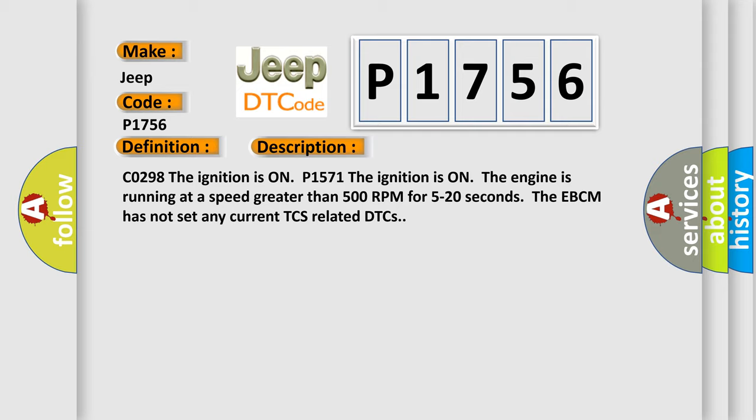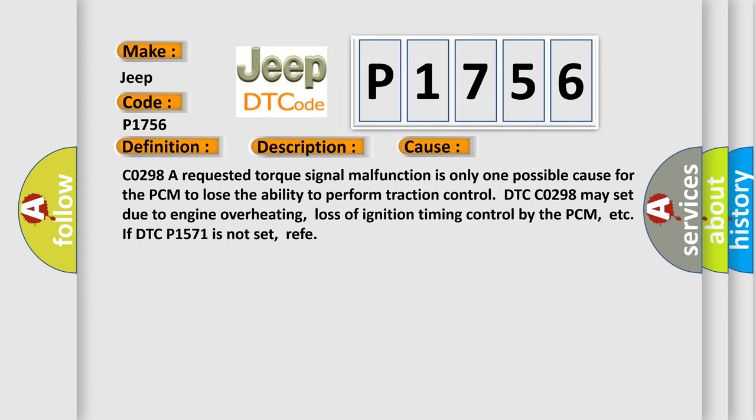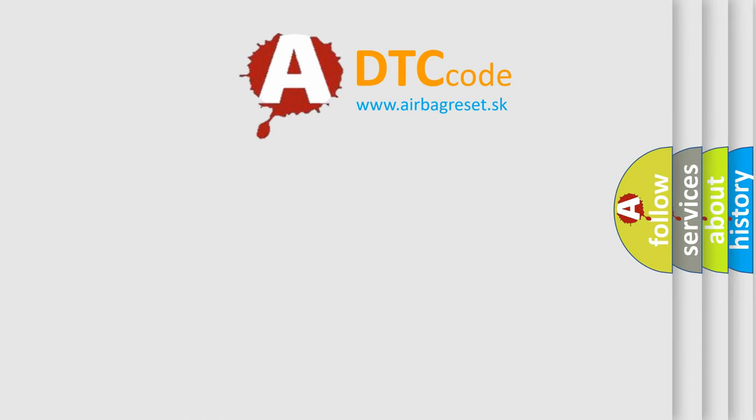This diagnostic error occurs most often in these cases. CO298 A requested torque signal malfunction is only one possible cause for the PCM to lose the ability to perform traction control. DTC CO298 may set due to engine overheating, loss of ignition timing control by the PCM, ETC. If DTC P1571 is not set brief. The airbag reset website aims to provide information in 52 languages.